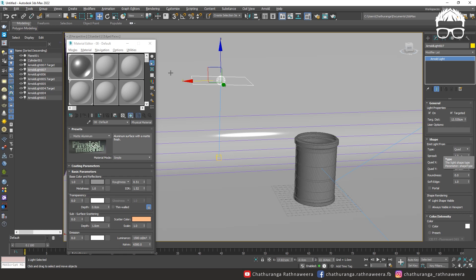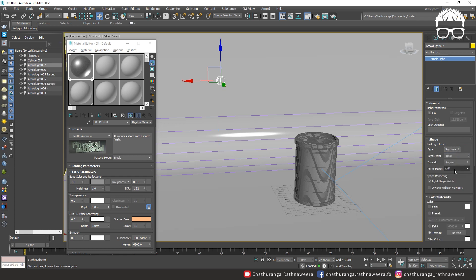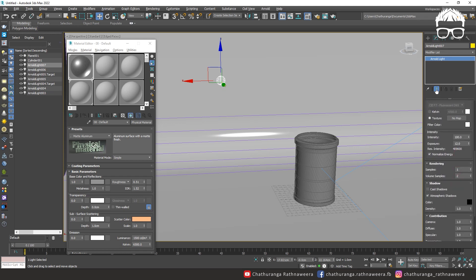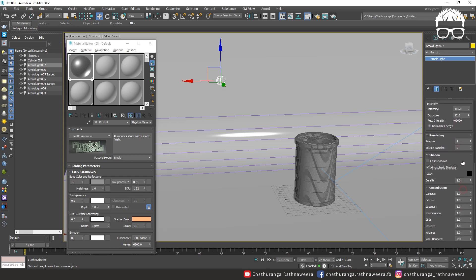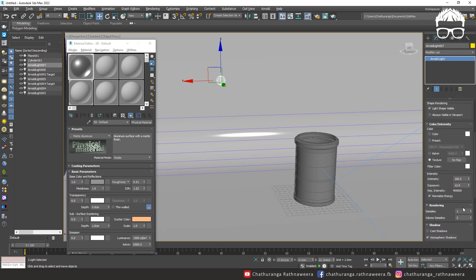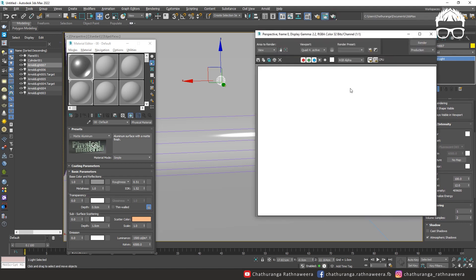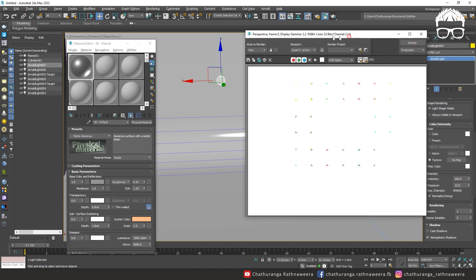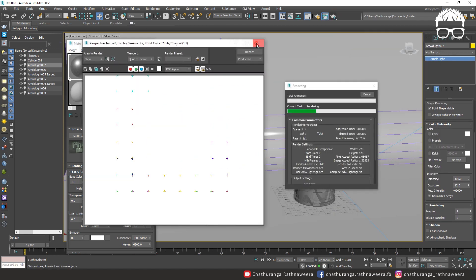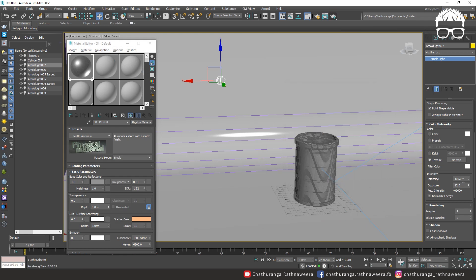We will create light settings. Light type change skydome. Skydome in the skydome settings, over exposure, intensity exposure level.